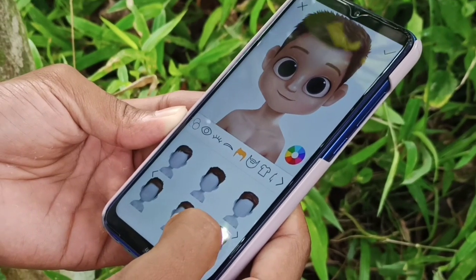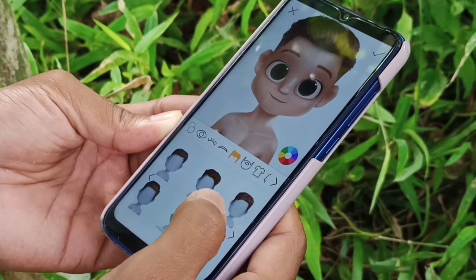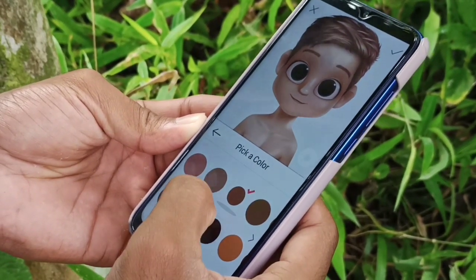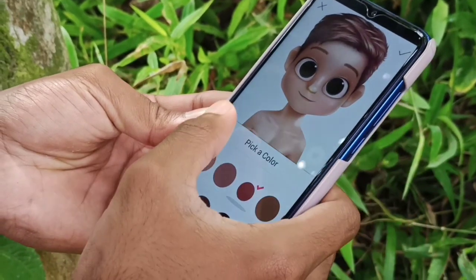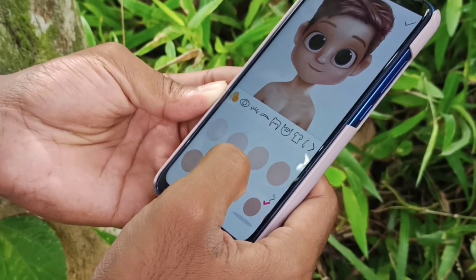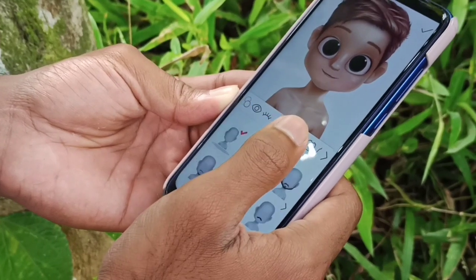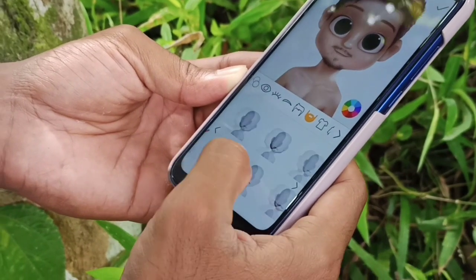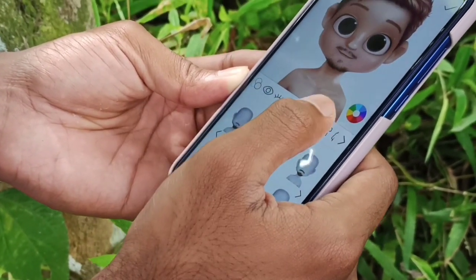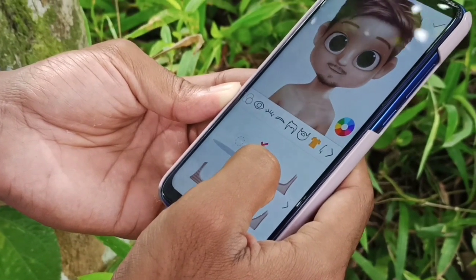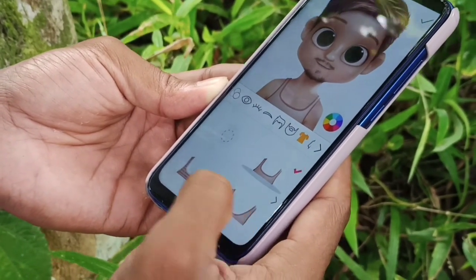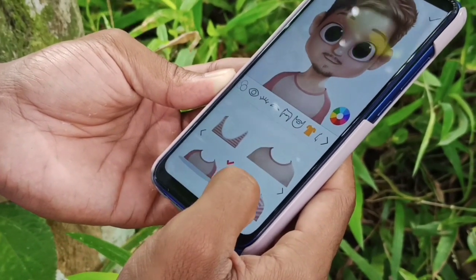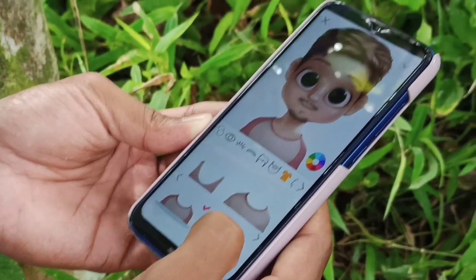Now we can customize the other elements — hair, skin, glass, and more. We can customize it and change the color. I will create a new character and change the color in the video. I will adjust the color level and create a new character.